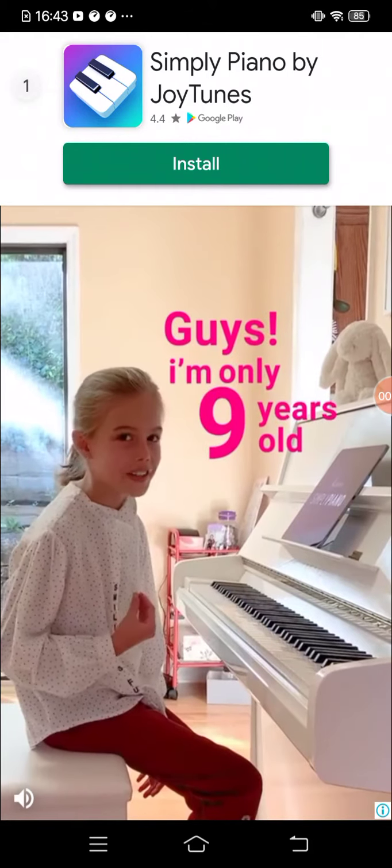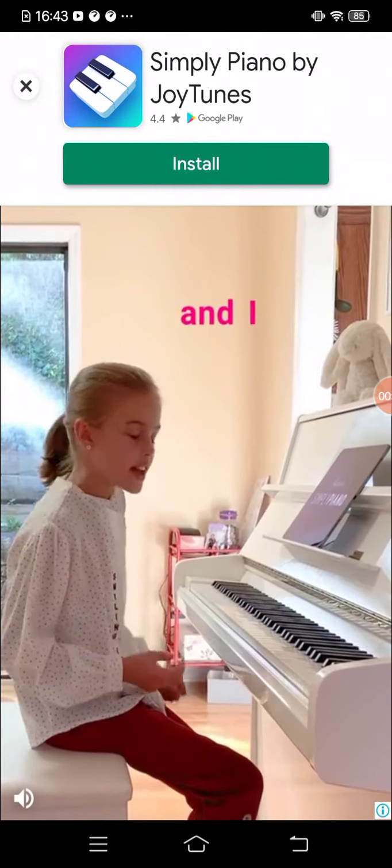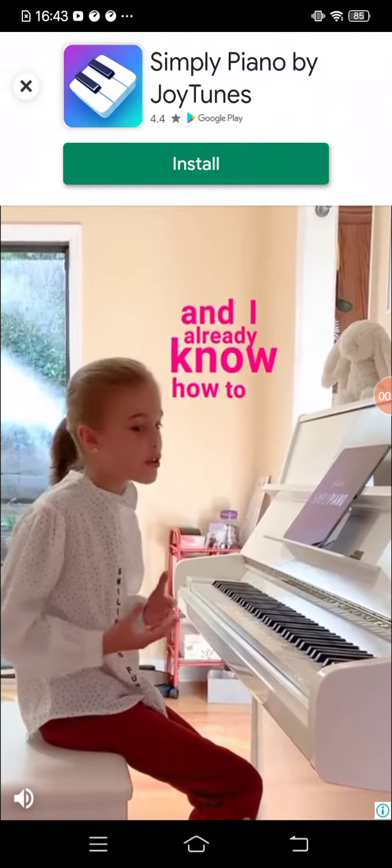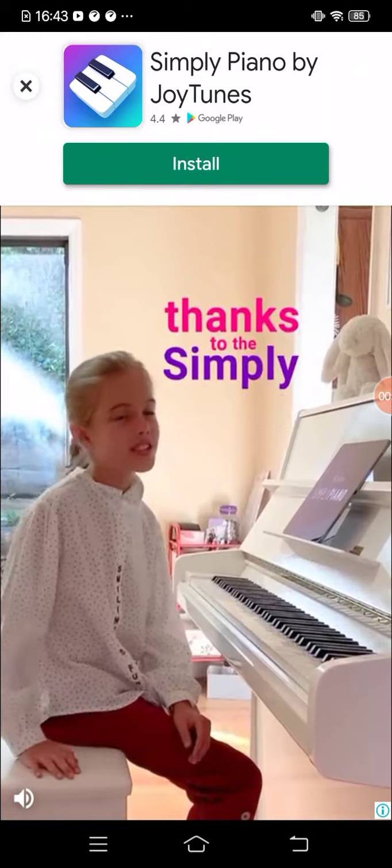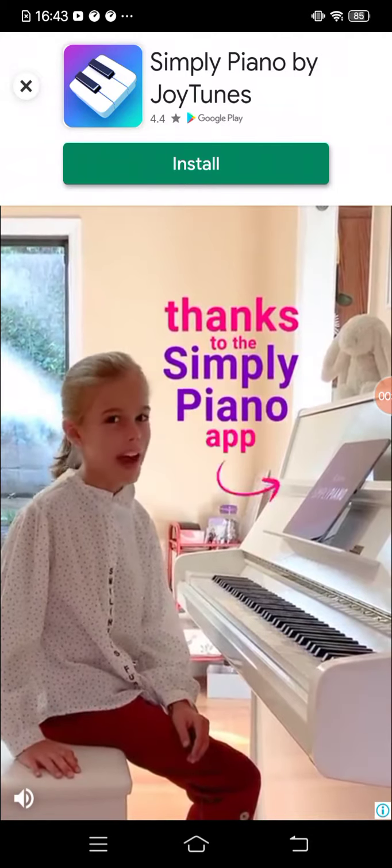Guys, I'm only nine years old and I already know how to play the piano thanks to the Simply Piano app.